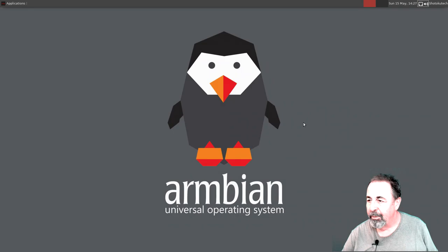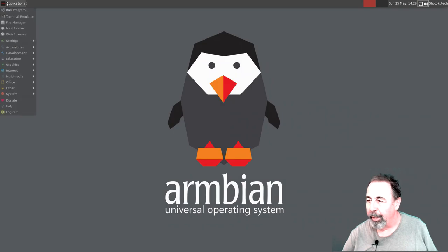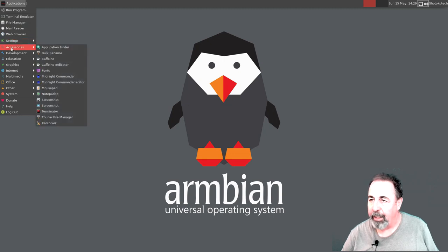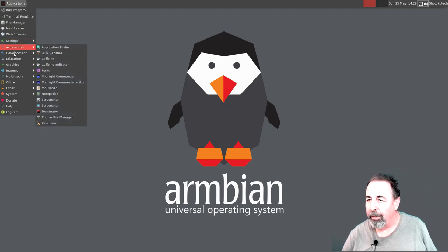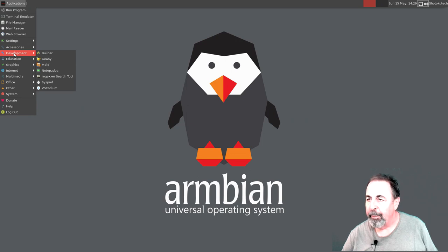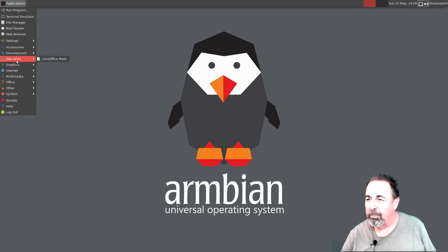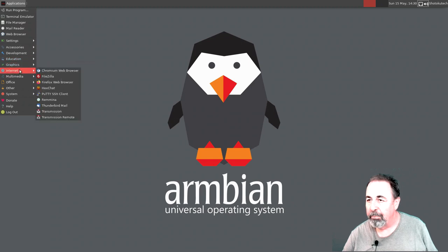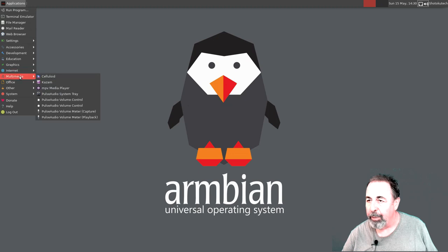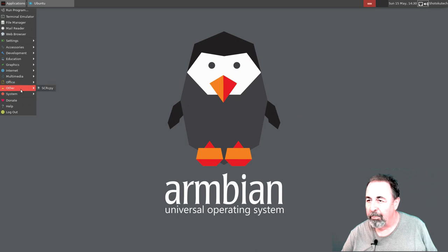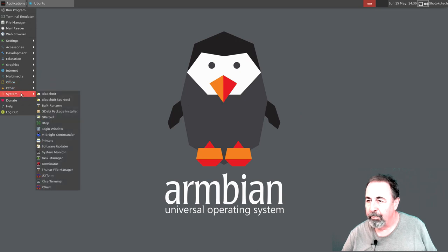There's my mouse cursor. And there's Armbian loaded up there. I'm really impressed with the amount of applications that are already installed on here. This looks like something I could use productively. It's very nice. Got an office suite. A lot of stuff under system.